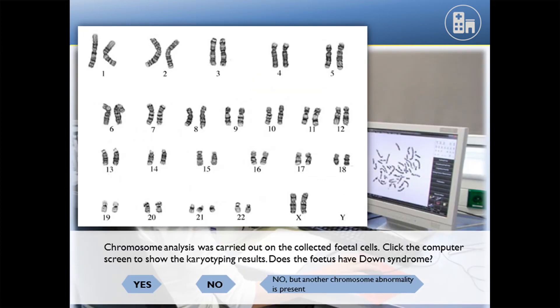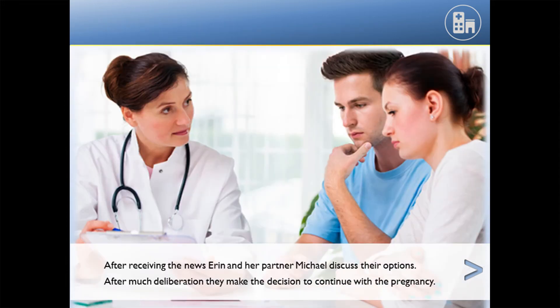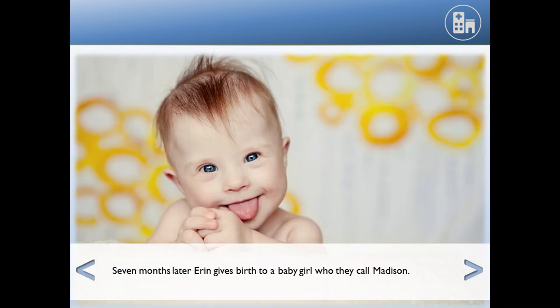There are two common ways of testing for Down syndrome - both are equally valid. This one here is chromosome karyotyping. We can see that there are three chromosome 21s, which is indicative of Down syndrome. After receiving the news, Aaron and her partner Michael discuss their options. After much deliberation they decide to continue with the pregnancy.